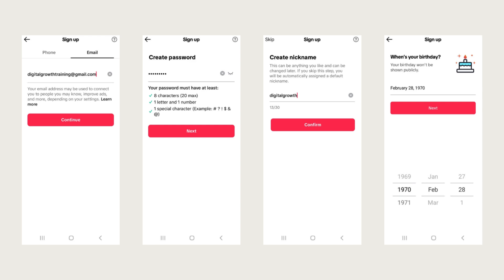You're going to create a password for that email. And again, make note of the email, the phone number and the password that you are using for future reference. It's easy to forget. We all know that there's passwords everywhere. So let's make note of that, whether you use a notebook, a document, whatever works best for you.